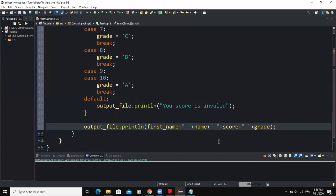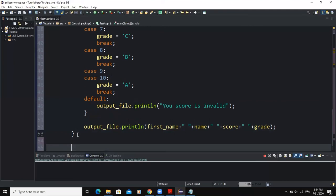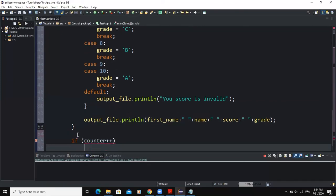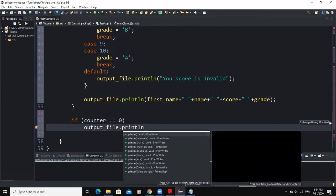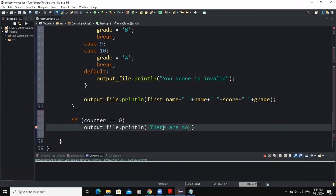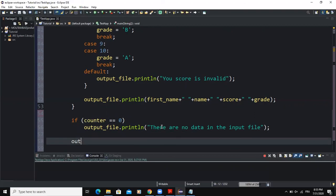Outside of the while loop, I will use an if statement to output a message in case there is no data in the input file. If counter equals zero, that means the while loop never executed, so we will say outputFile.println("There are no data in the input file"). The last thing to add is the close() method to close my input object.